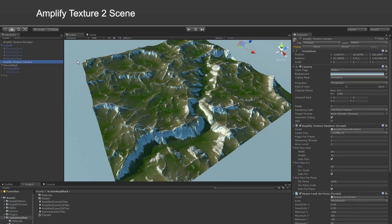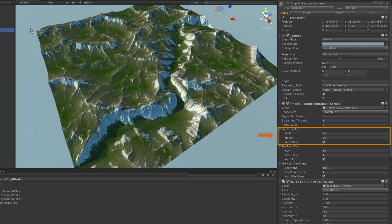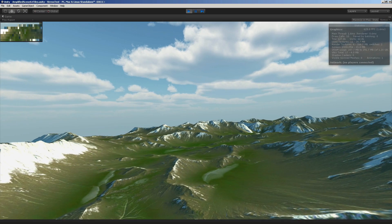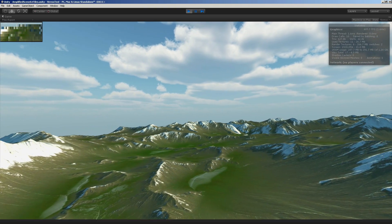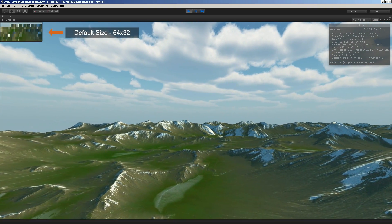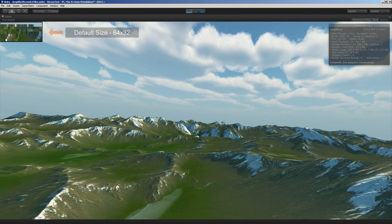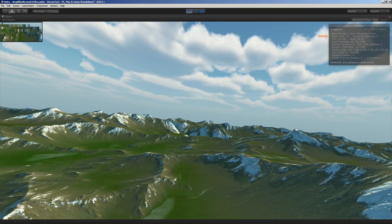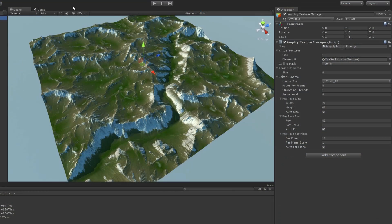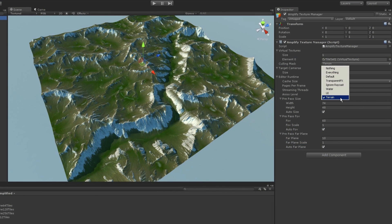The Amplify PrePass is used to determine which data to stream. This process requires another rendering pass on all virtualized surfaces. Even though the PrePass is rendered into a very low resolution texture, it may still double both your draw and poly count. The Amplify Texture Manager allows you to define a culling mask for the PrePass, where you can remove unwanted object layers or define custom low poly proxy meshes.